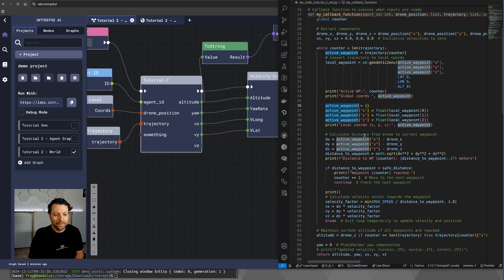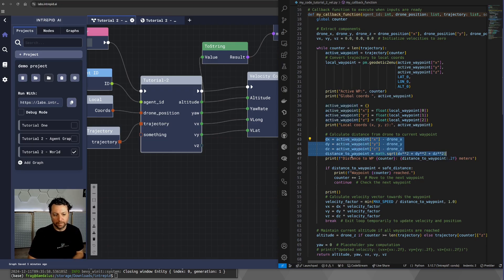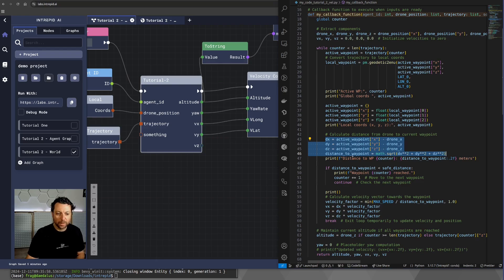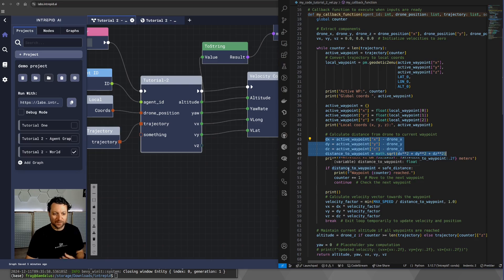At this point, we calculate the distance from the drone to the current waypoint, very simply with these four lines of code, which does a computation, the typical distance calculation.